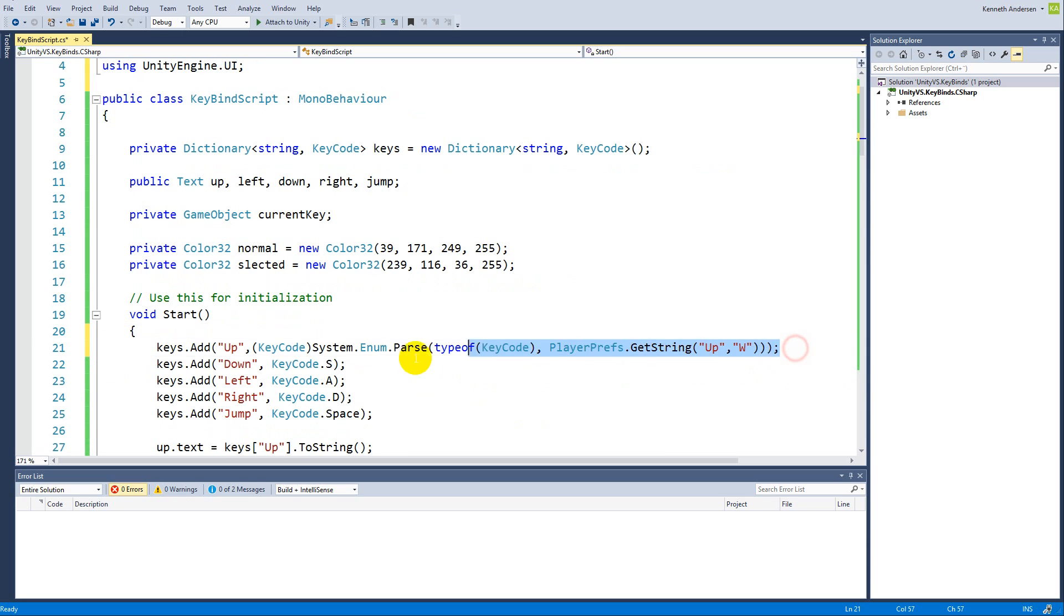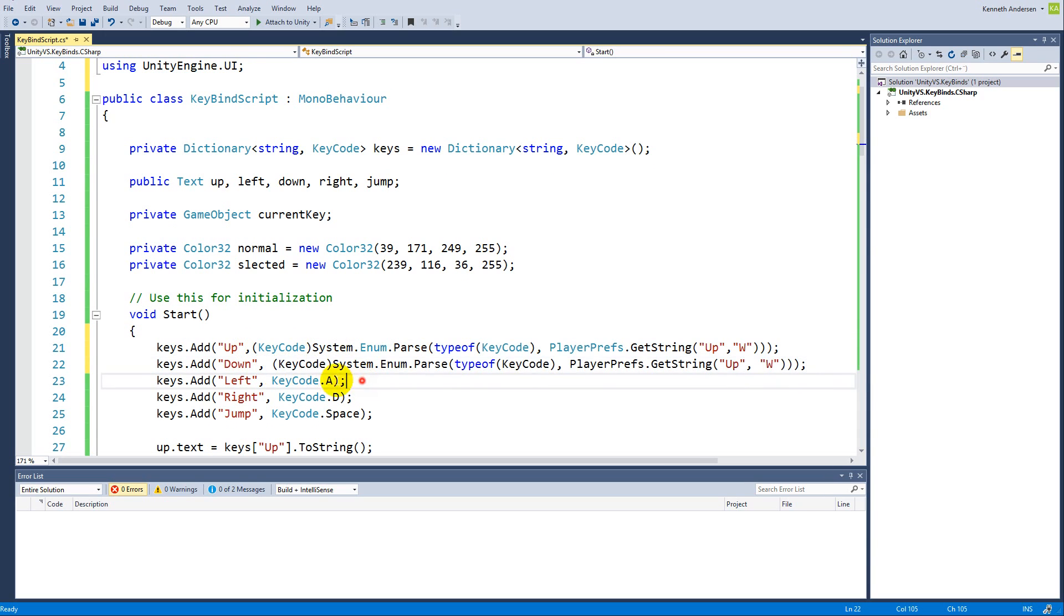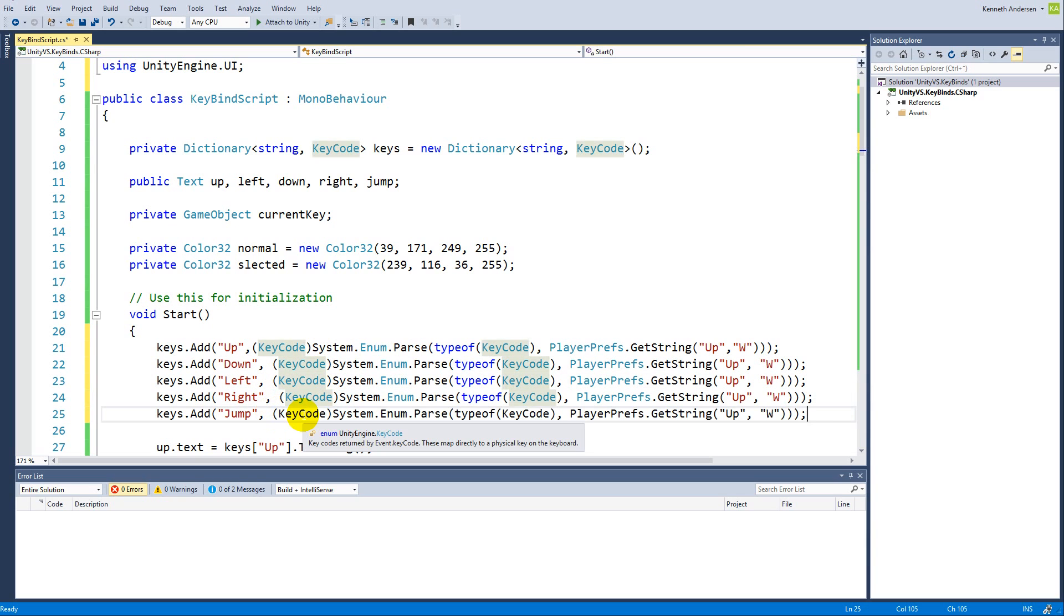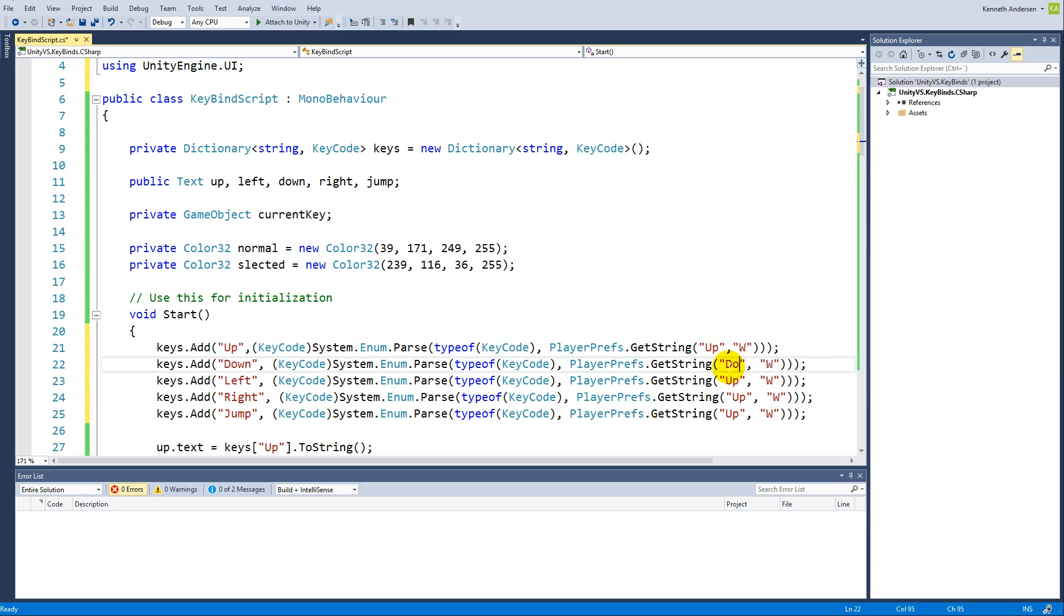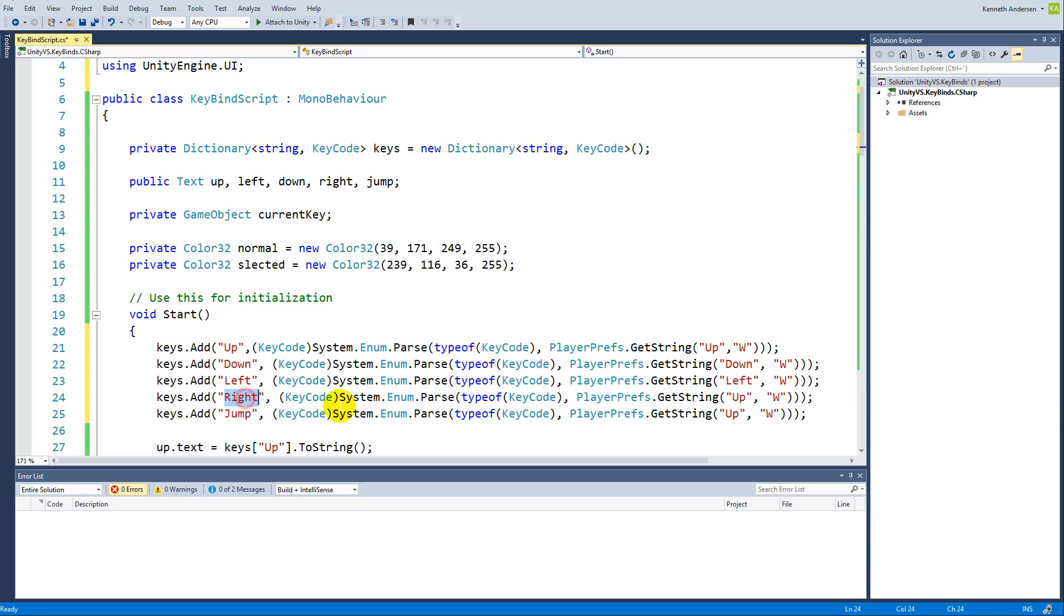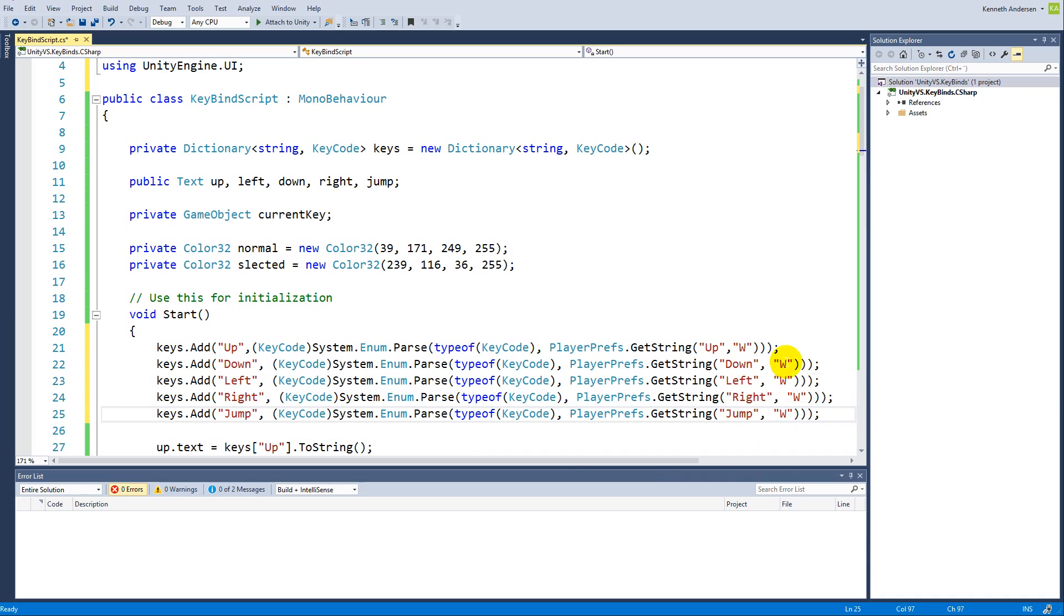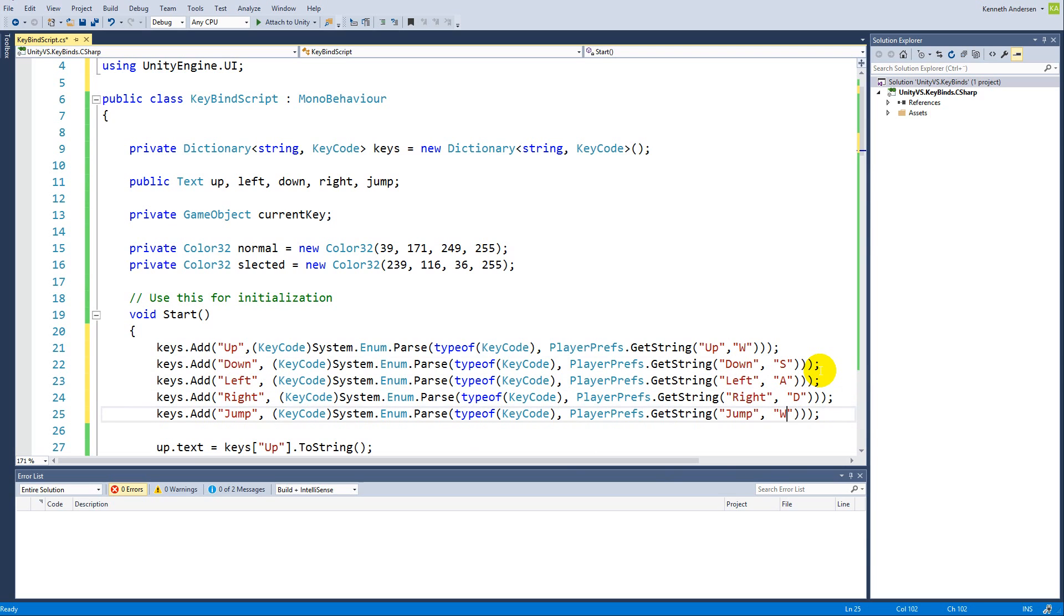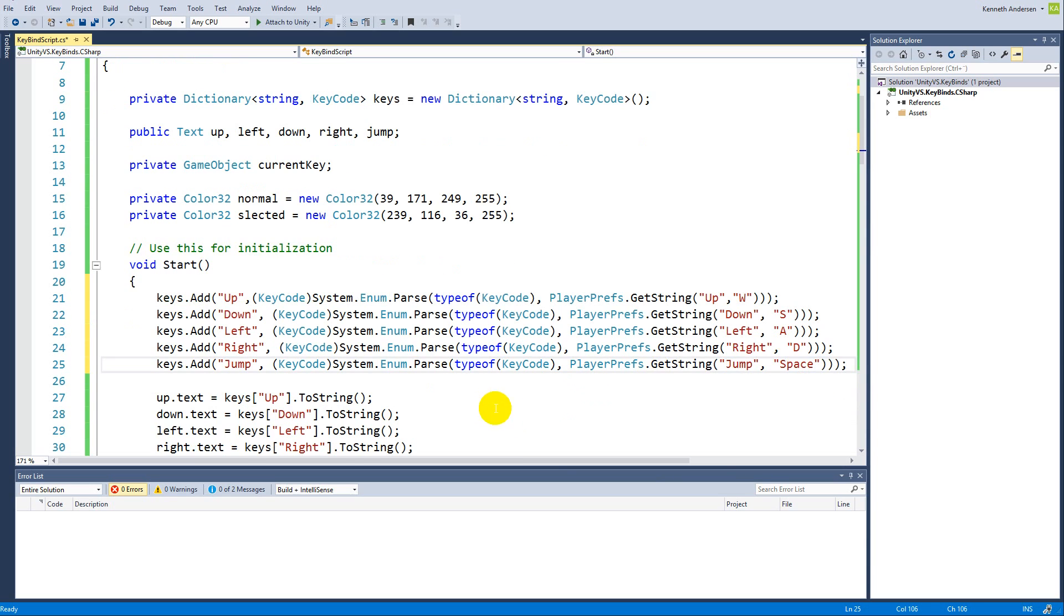We can basically take this and copy paste it underneath here and just change the default values. This is up, this is down, this is left, this is right, and this is jump. Now we need to set the default values: S, left is A, right is D, and space. Now we have actually added the functionality for saving our key binds and loading them again.